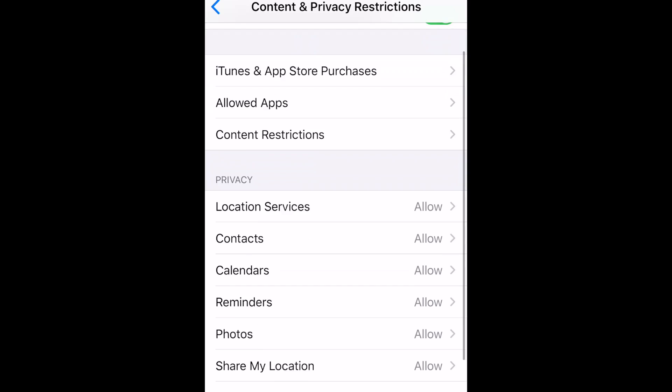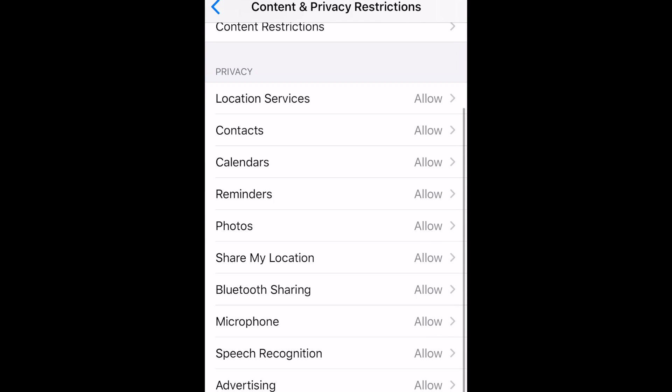You can also set Privacy Restrictions, allowing or disallowing apps access to location services, contacts, photos, Bluetooth, and more.